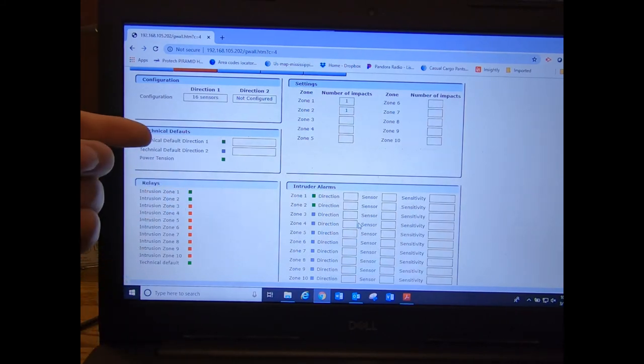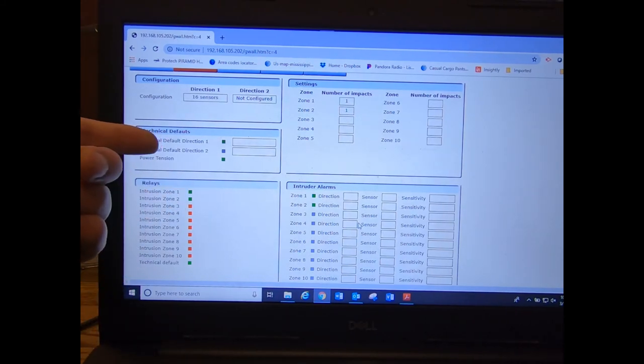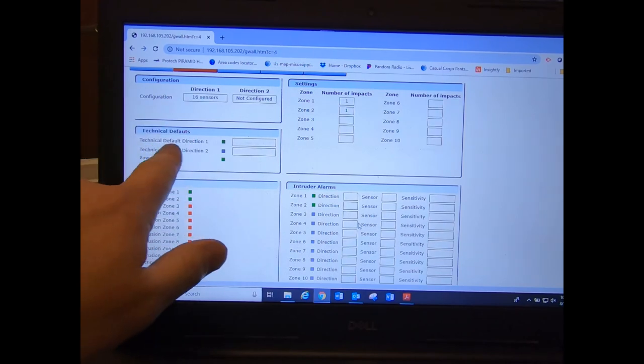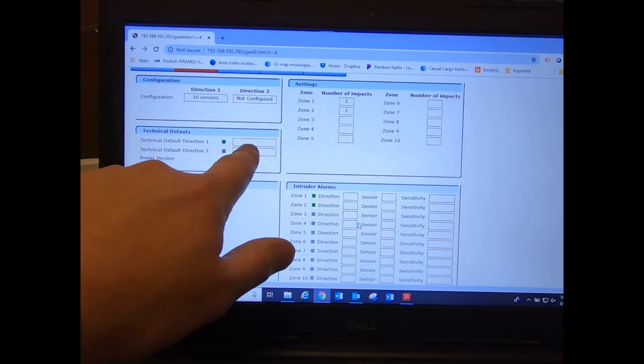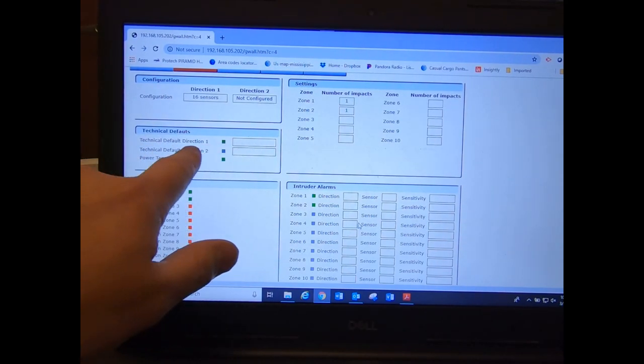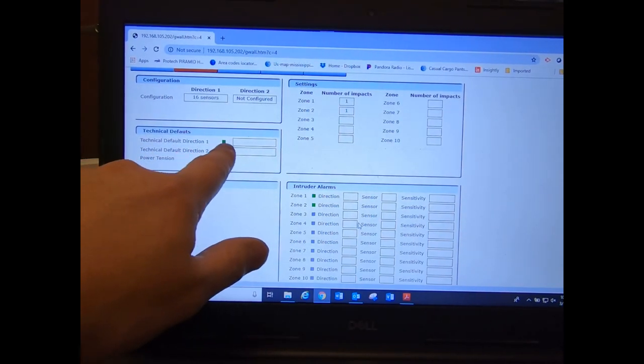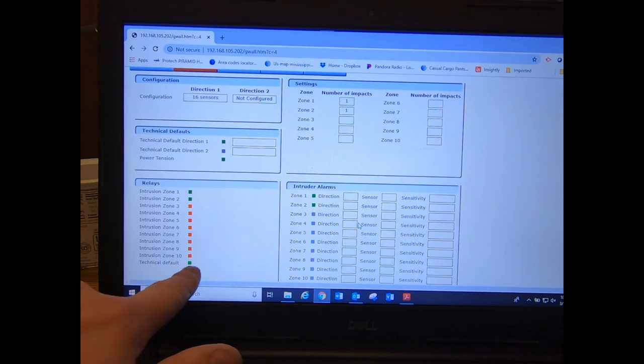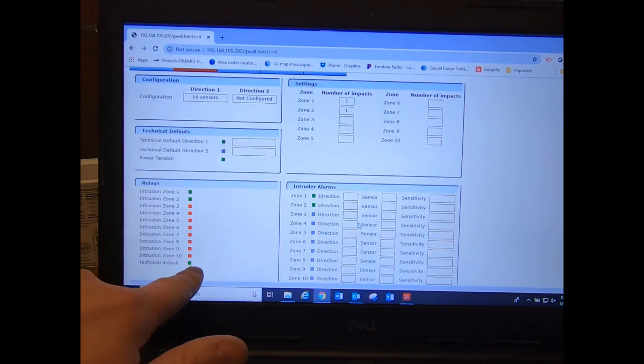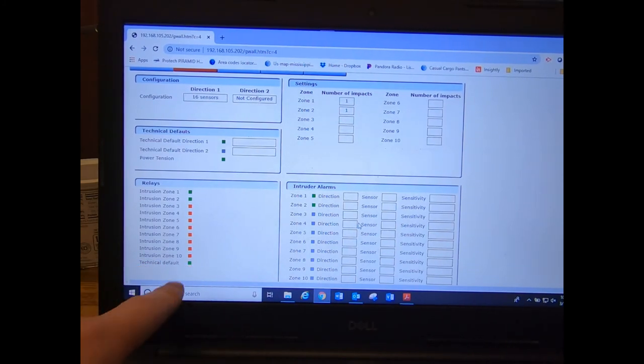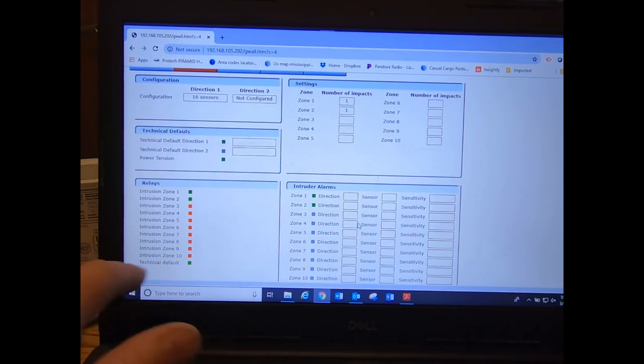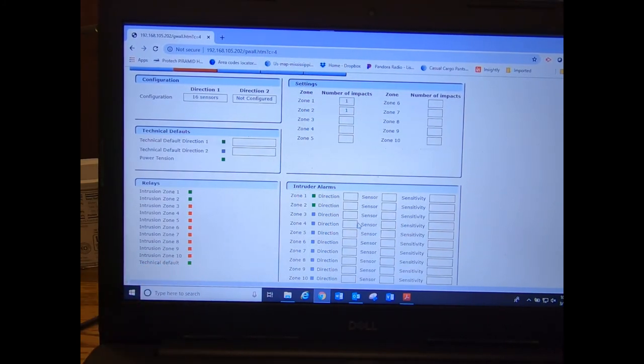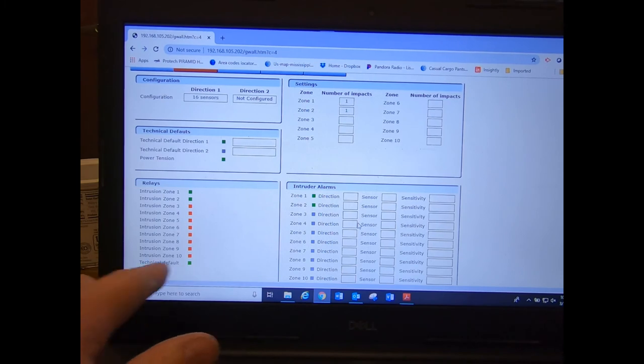Technical default is the same as up here. This one will show what sensor it is, this block will go red, and it'll show what sensor it is. Technical default down here will just be red, meaning your alarm is in, or your relay is in alarm state.